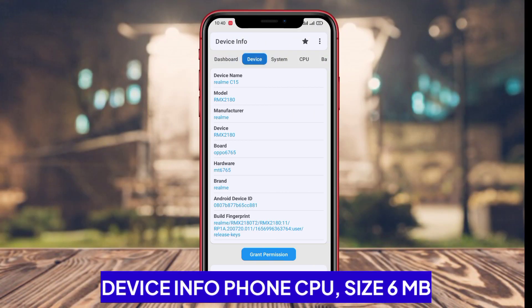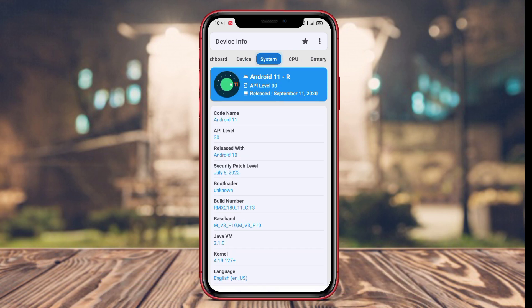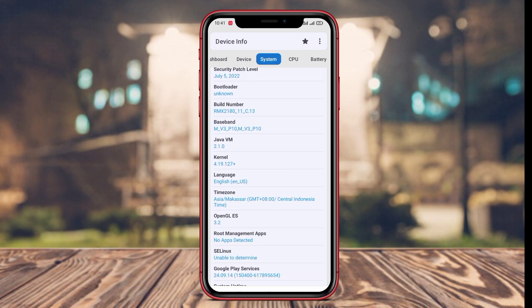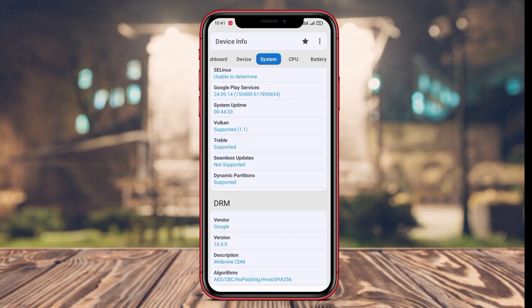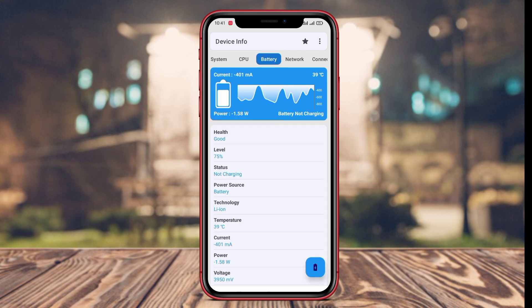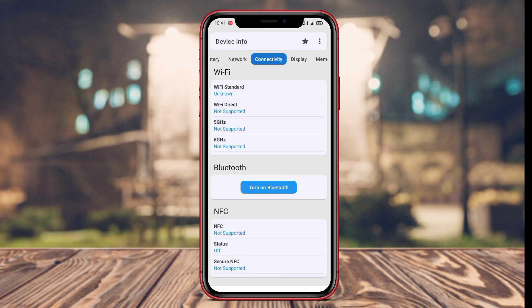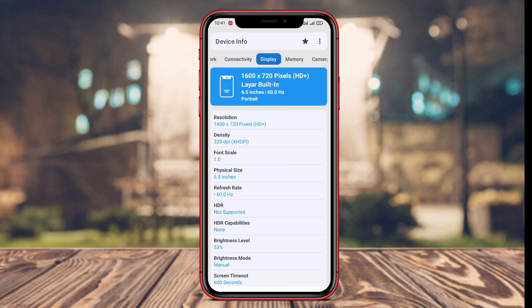Device InfoPhone CPU System. Device InfoPhone CPU System is an application that focuses on providing information about the CPU, the central processing unit of your Android device. It gives you information about the type and architecture of the CPU, processor speed, and number of cores.